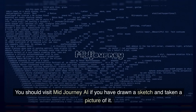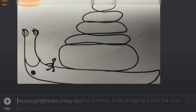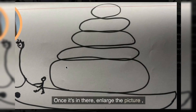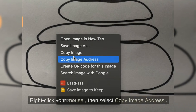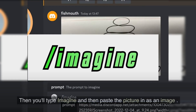If you have drawn a sketch and taken a picture of it, you should visit Midjourney AI. You can send your image to Midjourney AI by dragging it into the chat. Once it's in there, enlarge the picture. Right-click your mouse and select Copy Image Address.